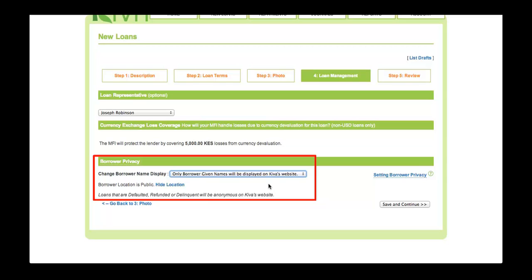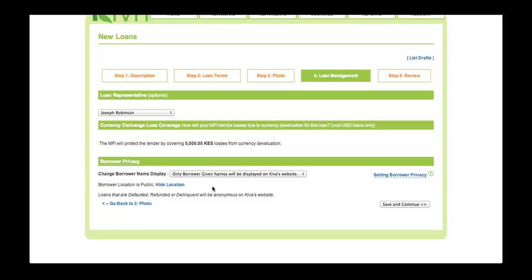By default, the borrower's location will also be displayed on Kiva's website. However, if you wish to hide the borrower's location, click the blue Hide Location link. If the borrower's location is hidden, Kiva lenders will still be able to see the borrower's country. However, they will not be able to see the borrower's town or region. Once you have finished selecting all settings, click the Save and Continue button to proceed to Step 5.